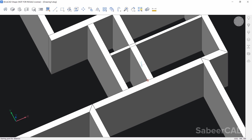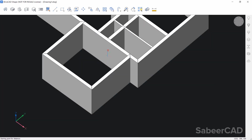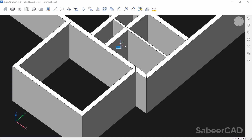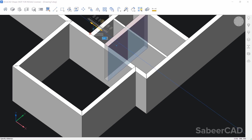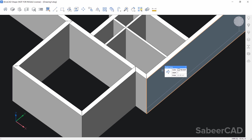Next we have to reduce the thickness of this wall. I'll change my view by orbiting, then select this face and apply the push/pull tool. Keep the cursor in the minus X axis direction and type 14, because the required width is 10. Now the thickness of the wall is reduced.